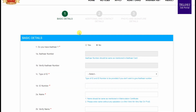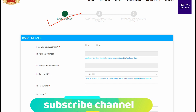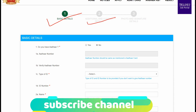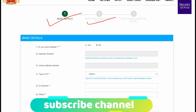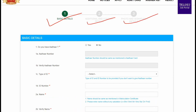The registration process has 3 phases. First, register with your basic address details. Then register with your data and address. Finally, complete the basic registration.